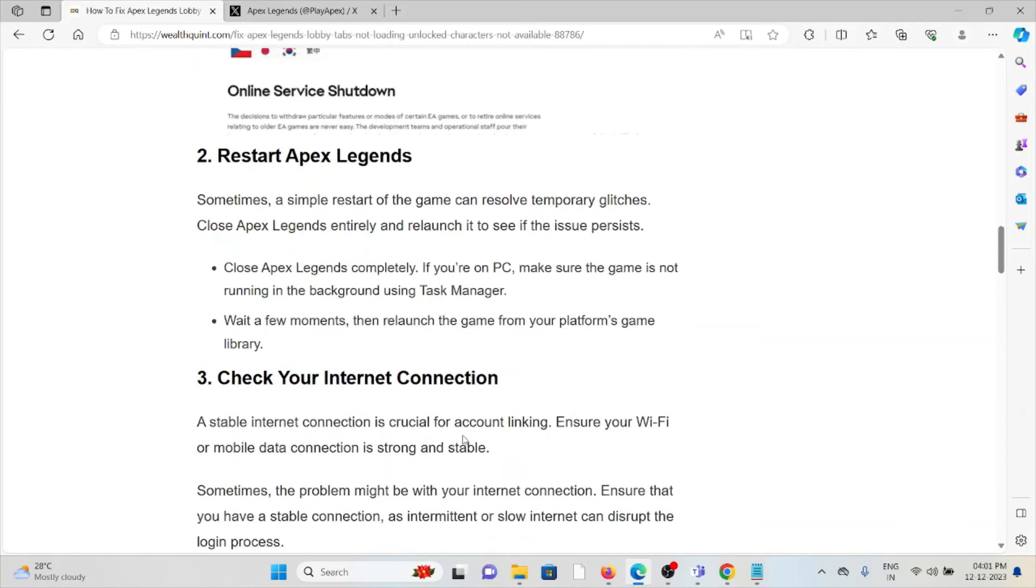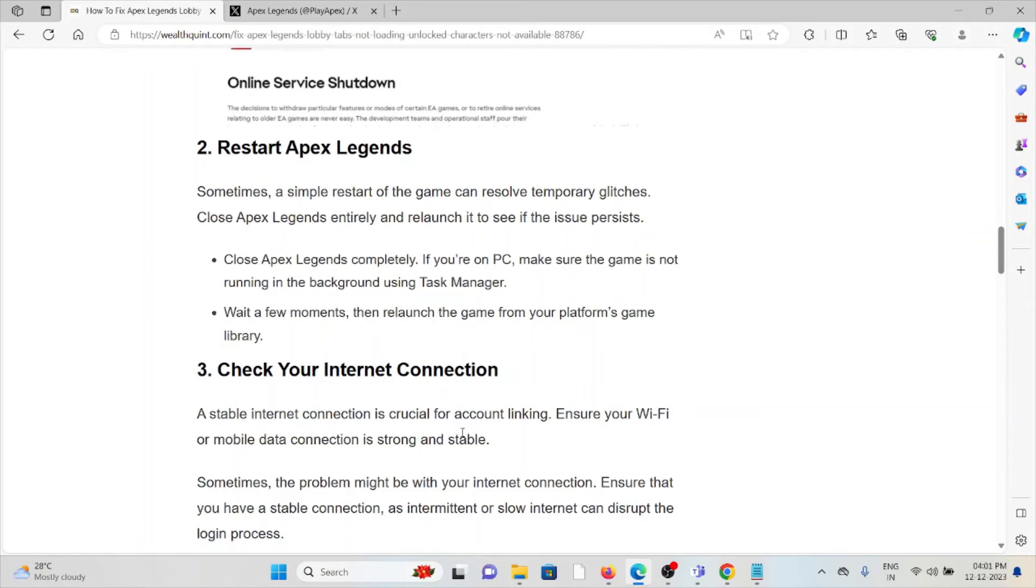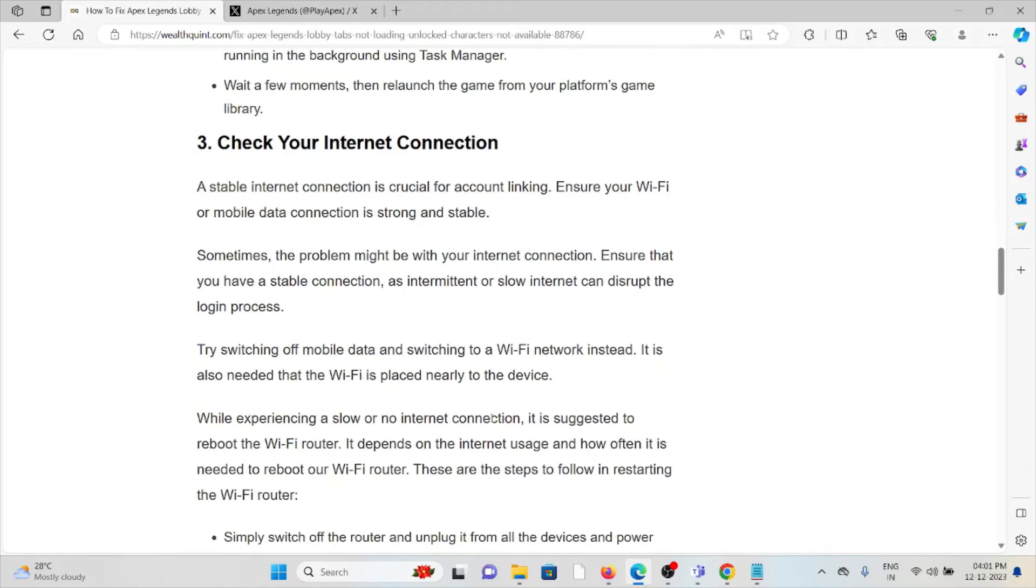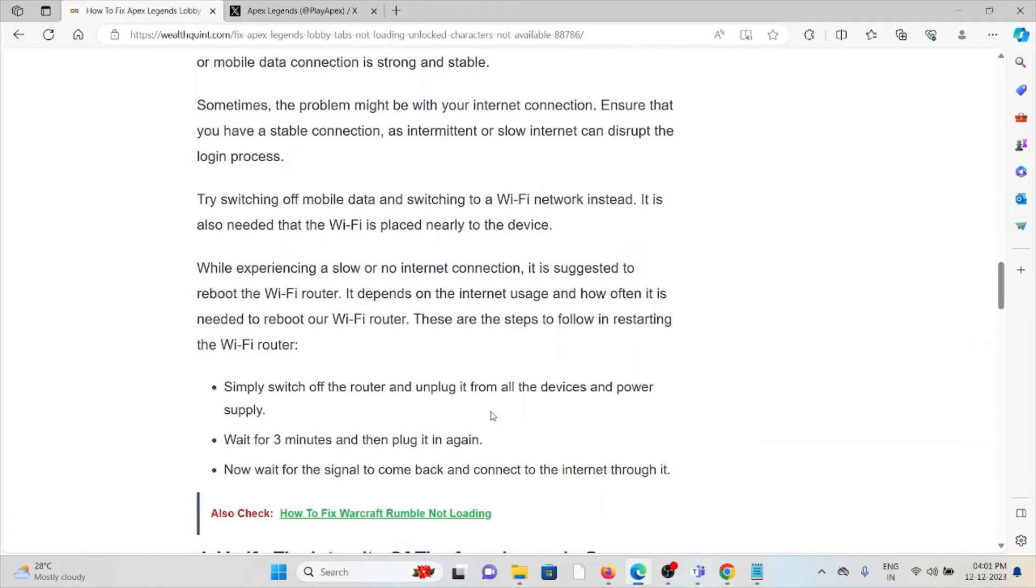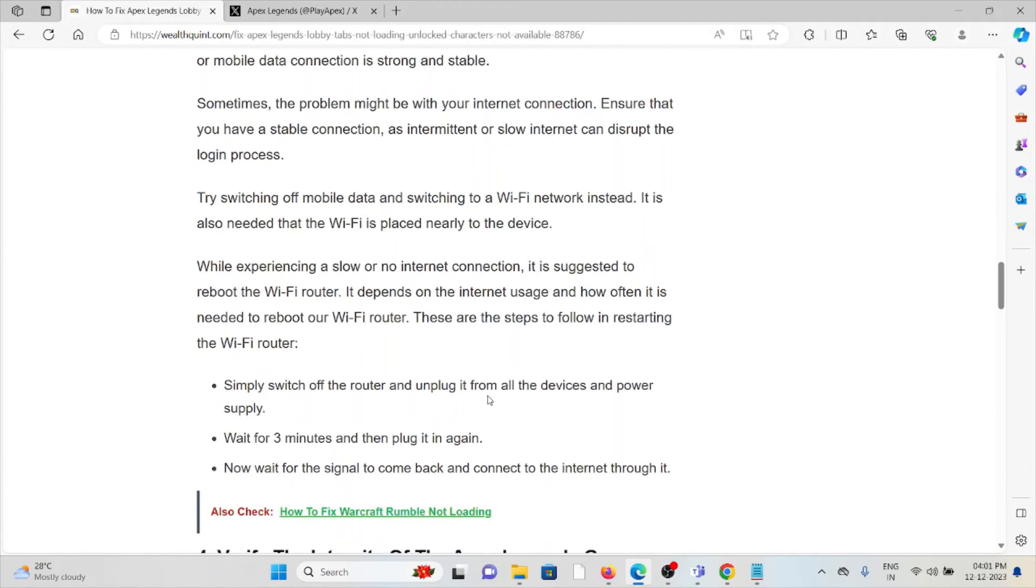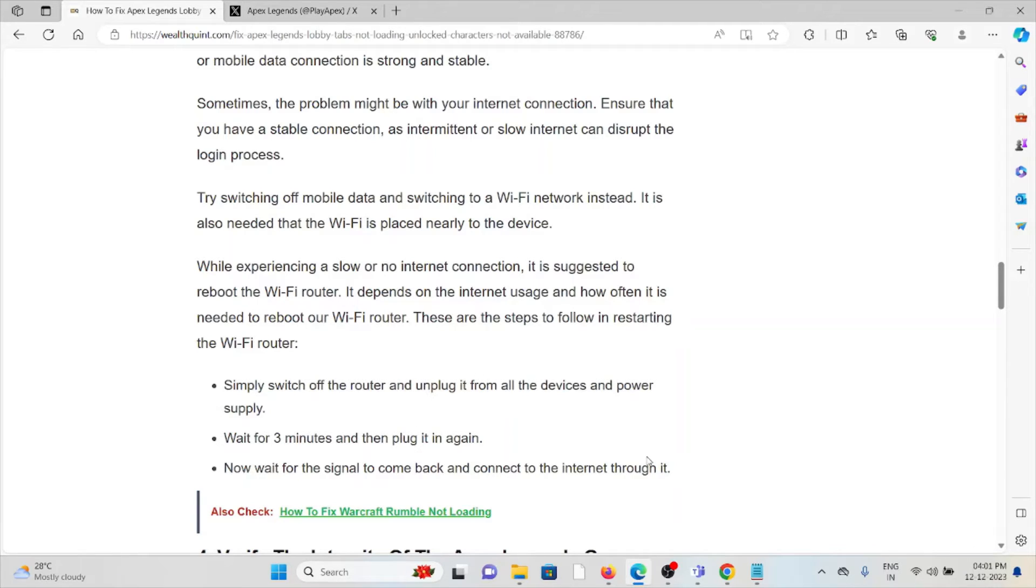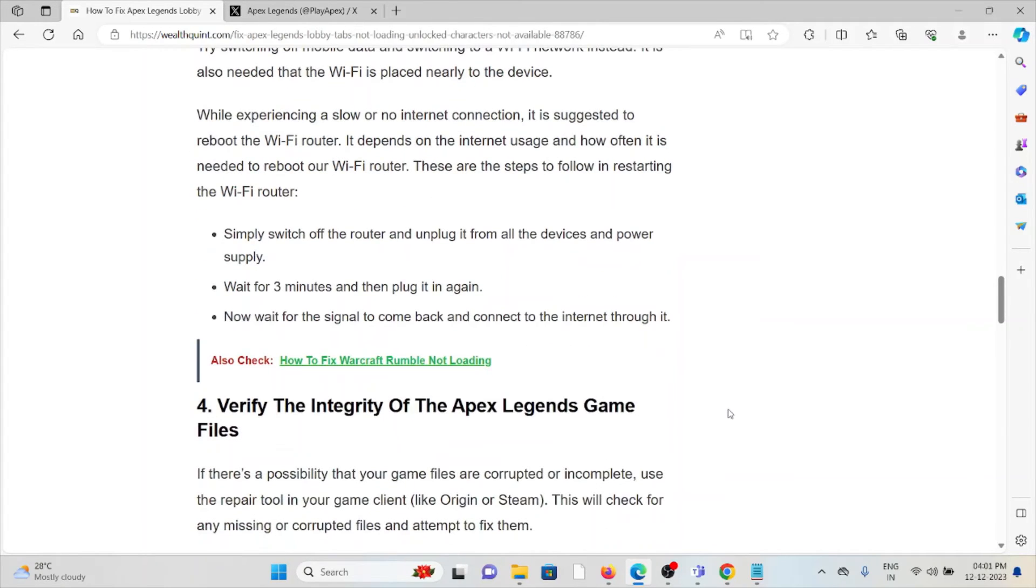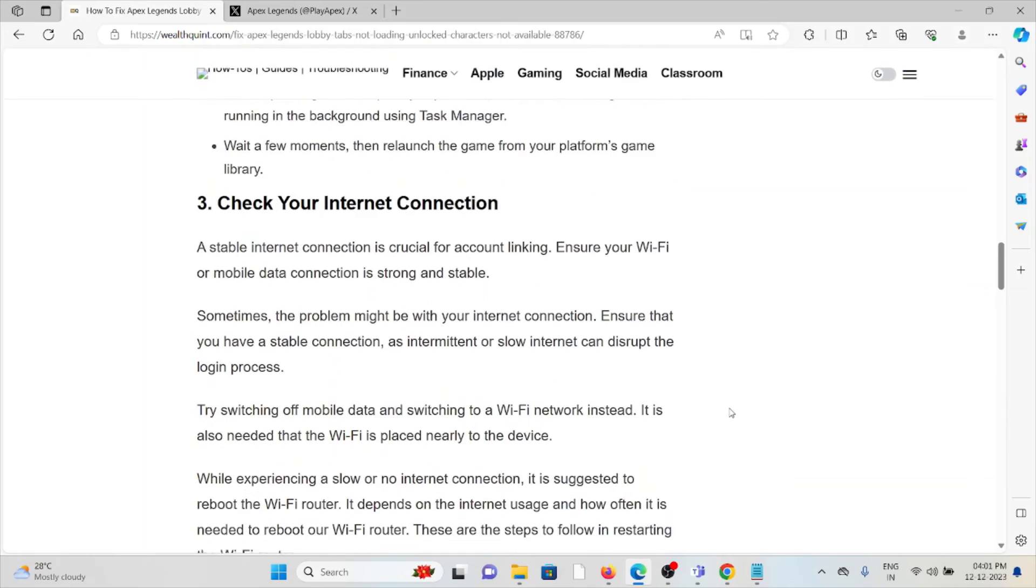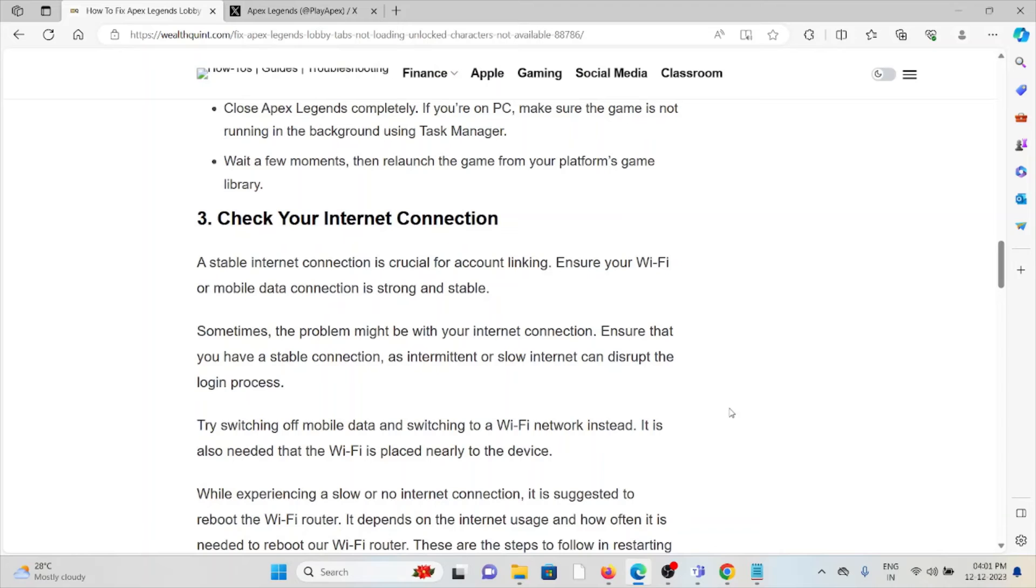The third method is check your internet connection. Make sure you have a proper internet connection with good speed and bandwidth. If you're having a poor internet connection, try resetting your router or modem for two to three minutes, then plug it again and wait for the signal to come back. If you're still facing the problem, contact your internet service provider for assistance.